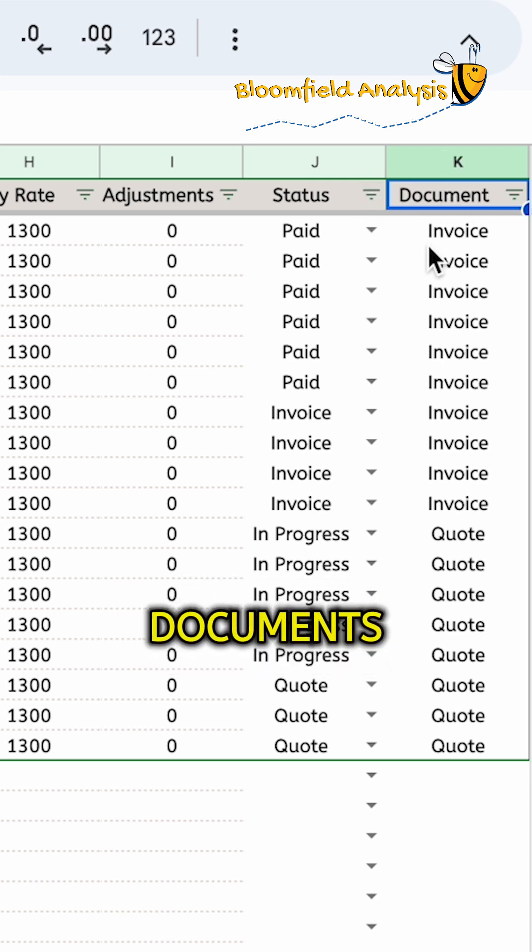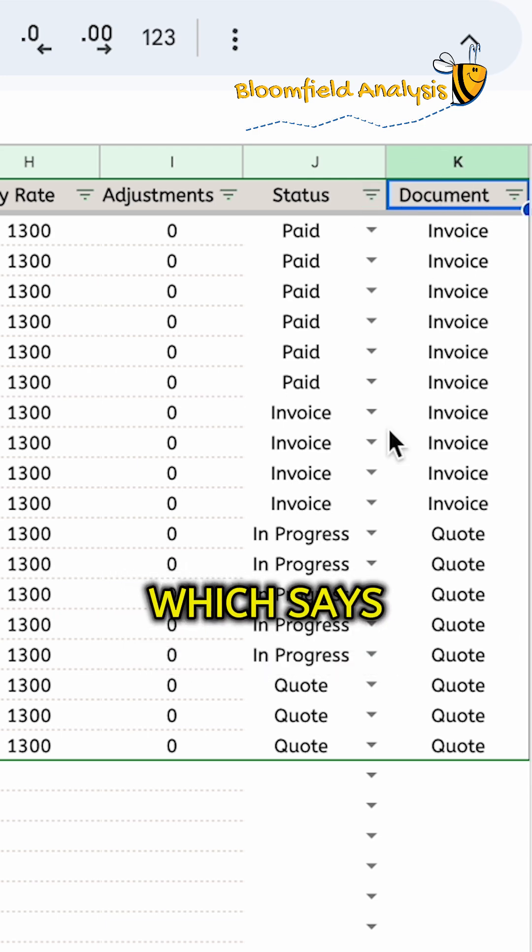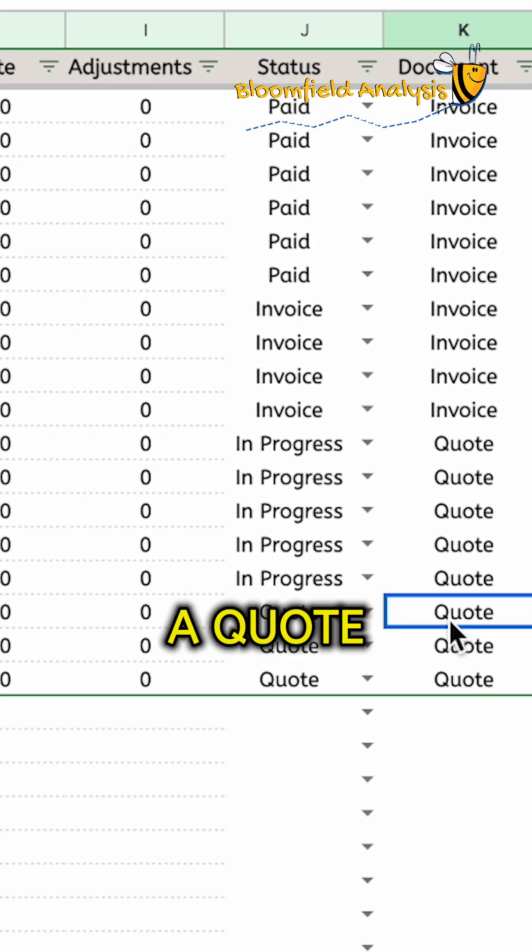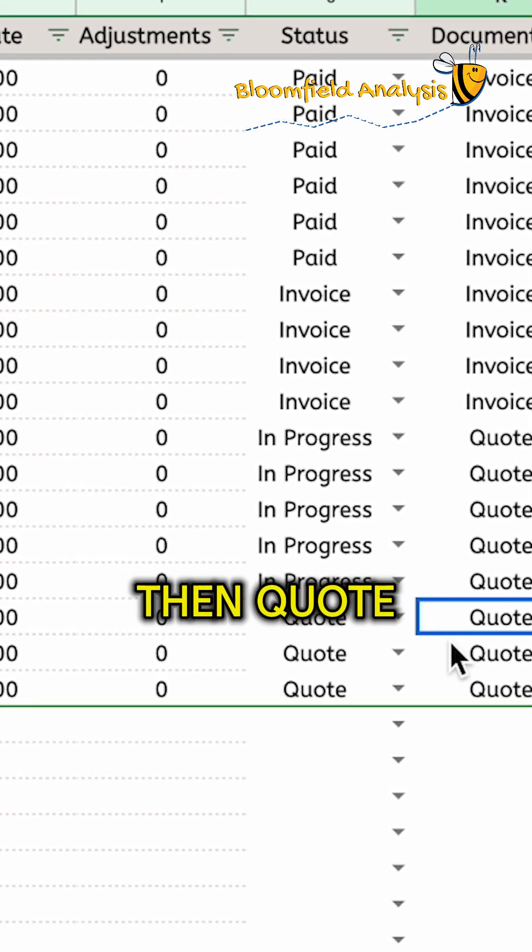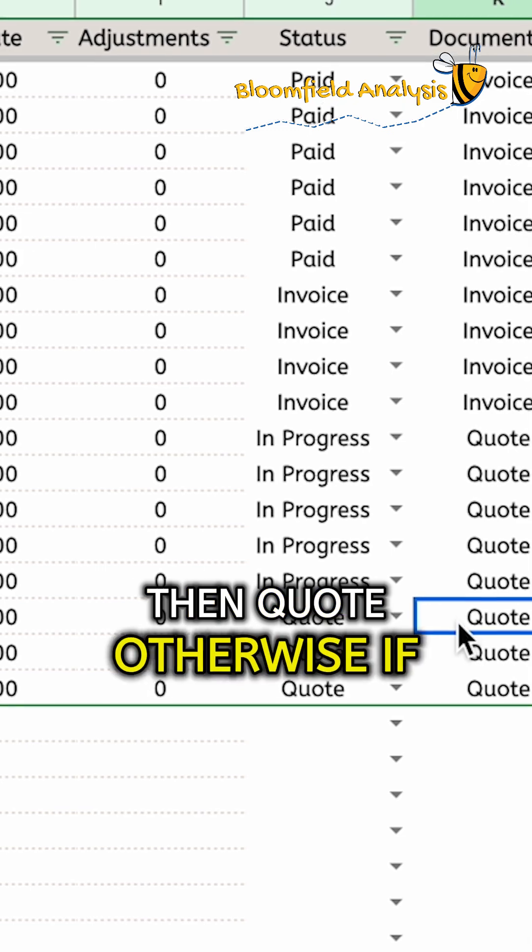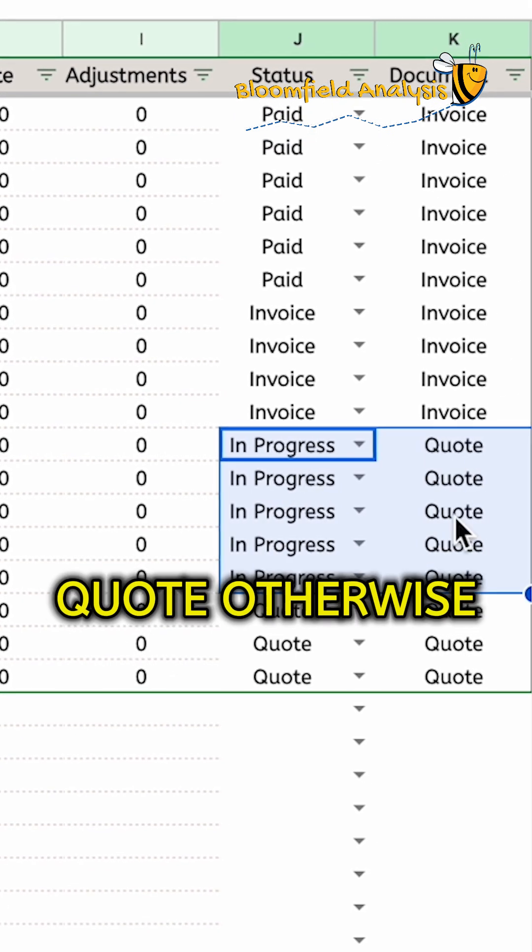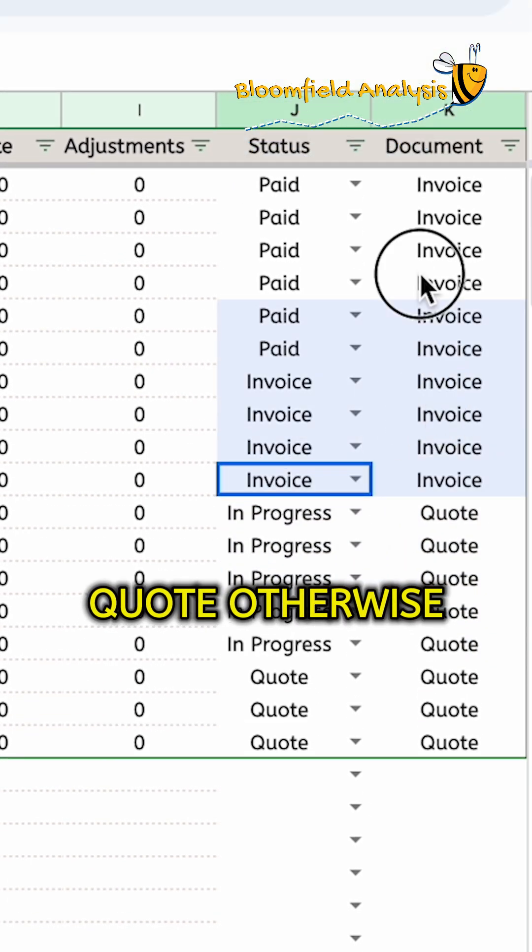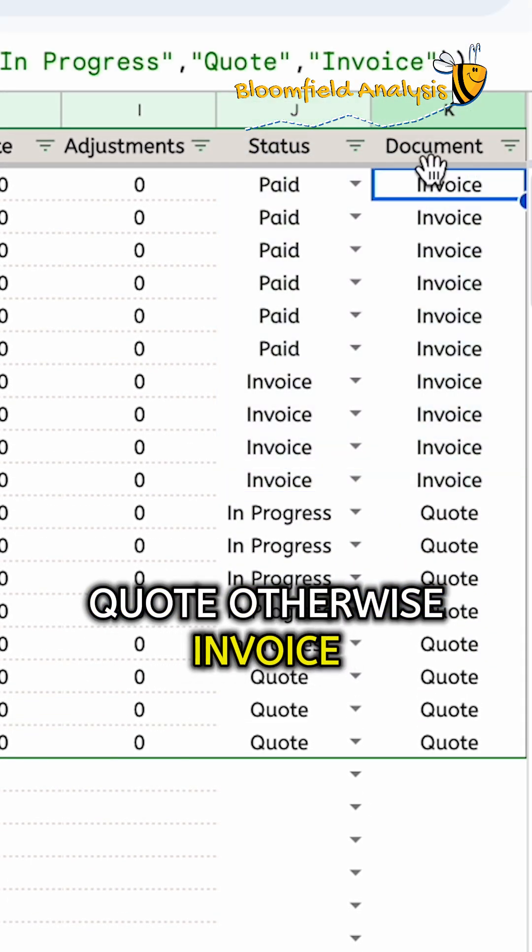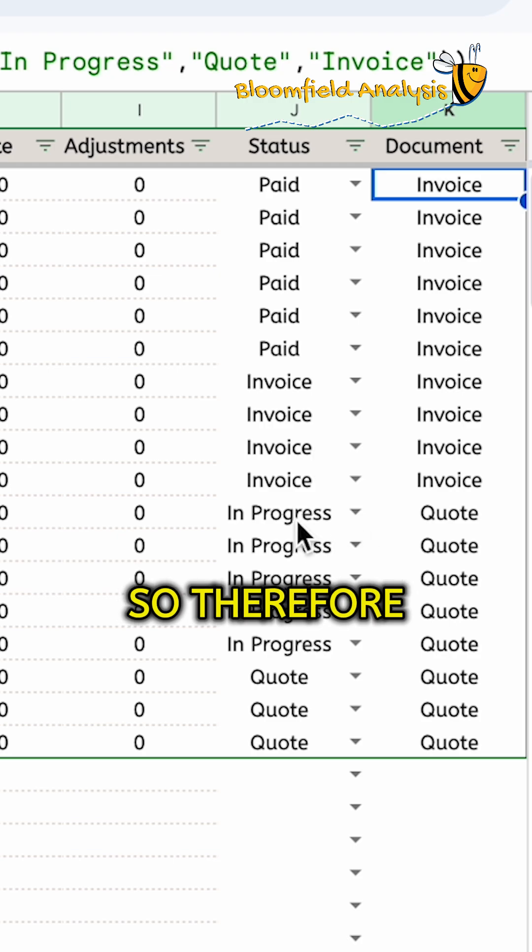The documents column says if it's a quote, then quotes. Otherwise, if it's in progress, quotes. Otherwise, invoice.